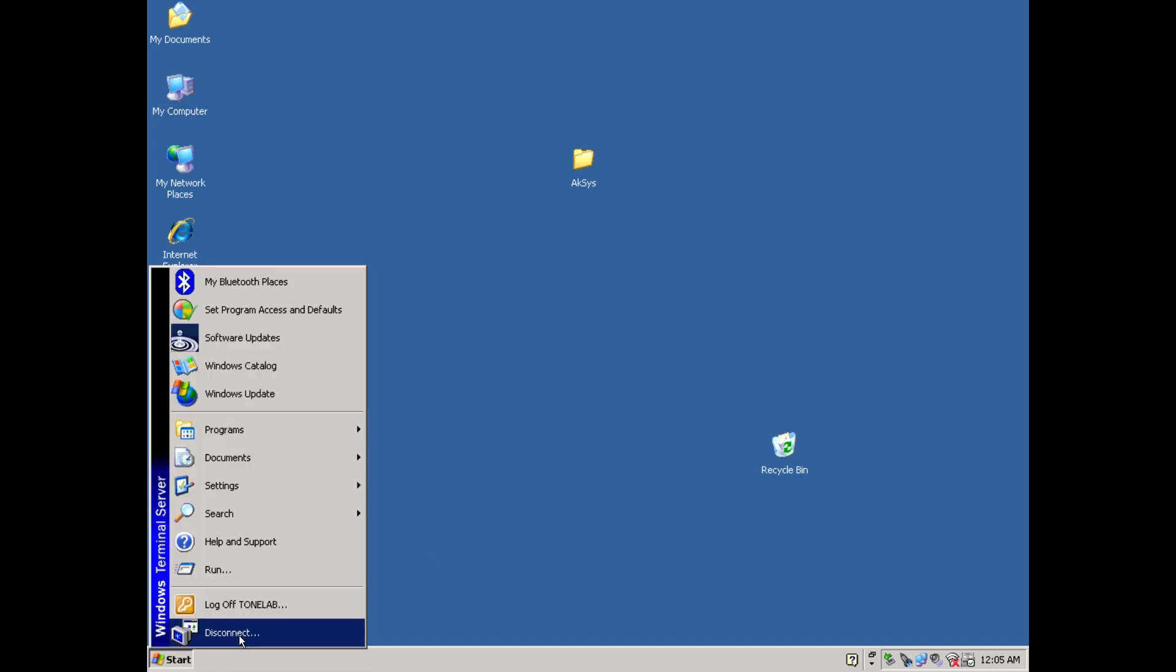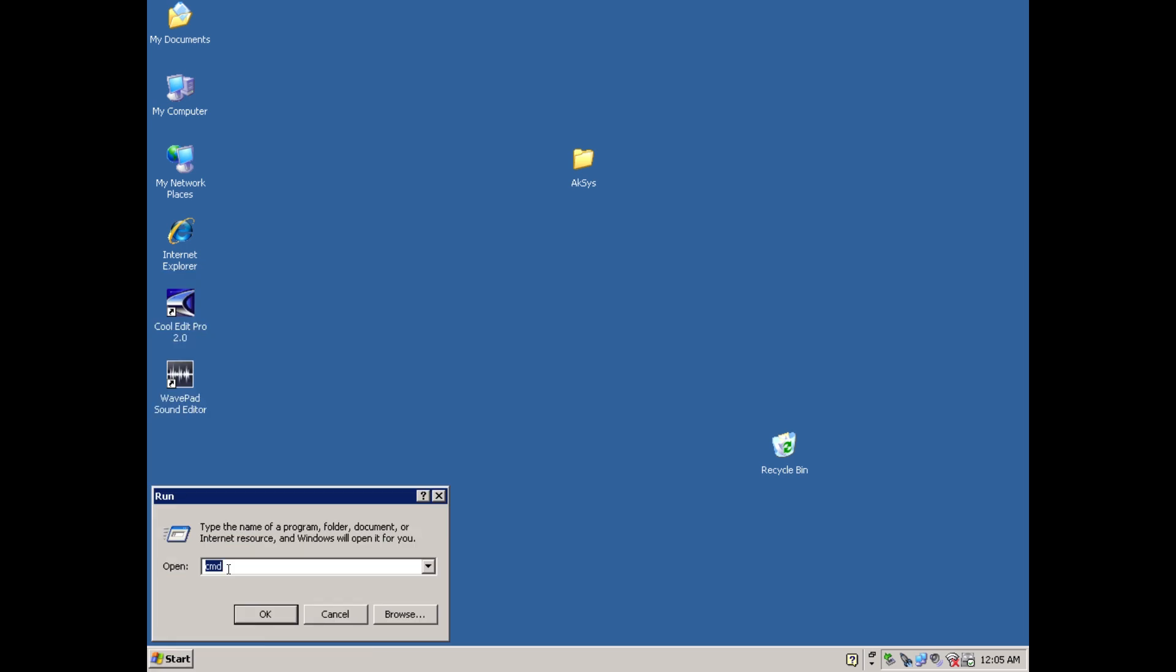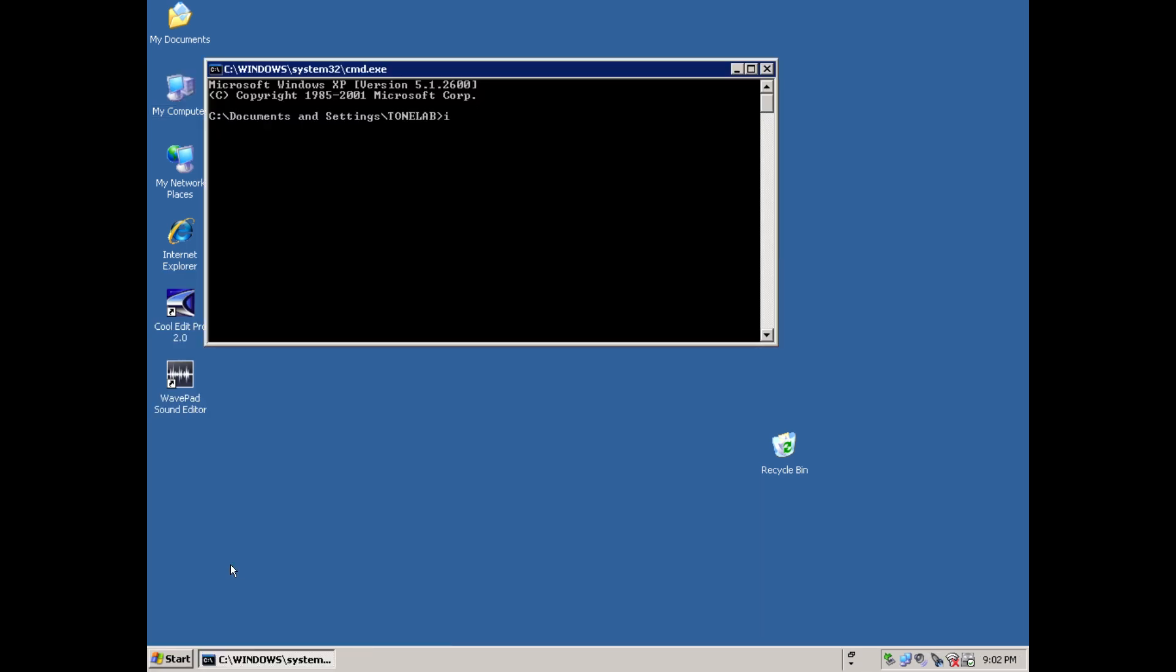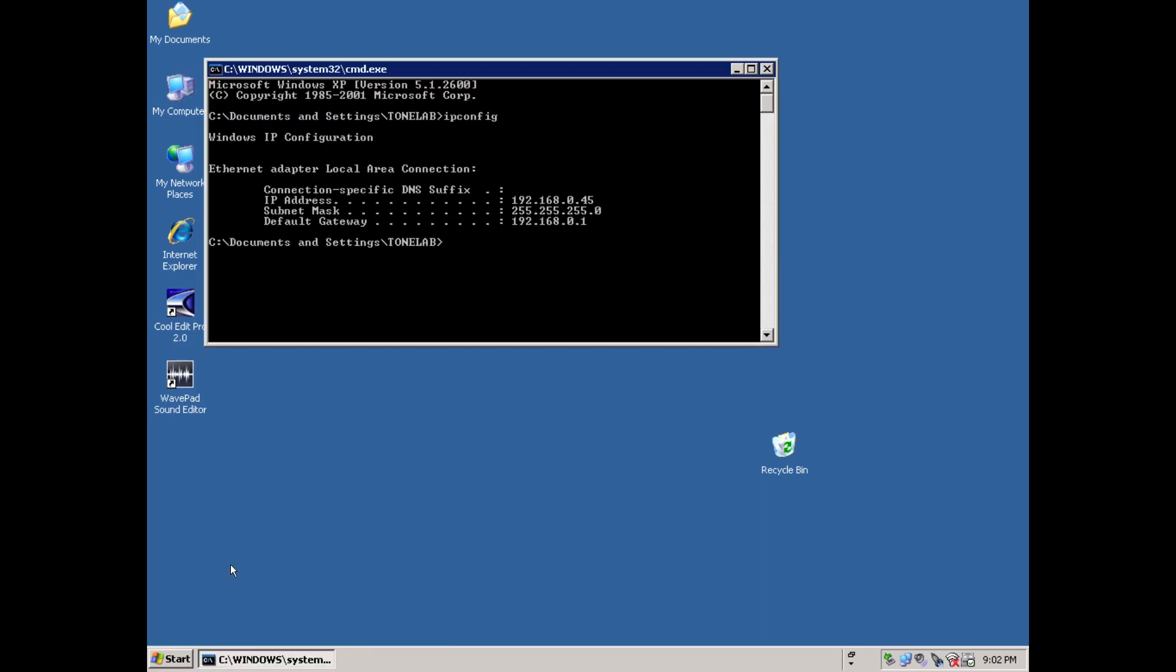Just open a command prompt on your old Windows machine, type in ipconfig, then add the IP address into your remote desktop app and save it.